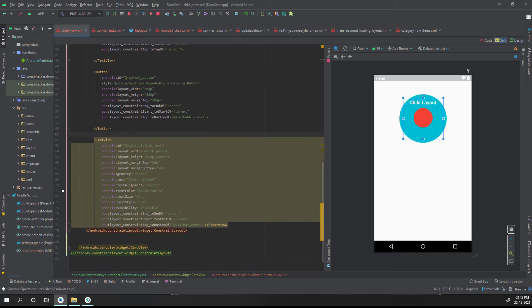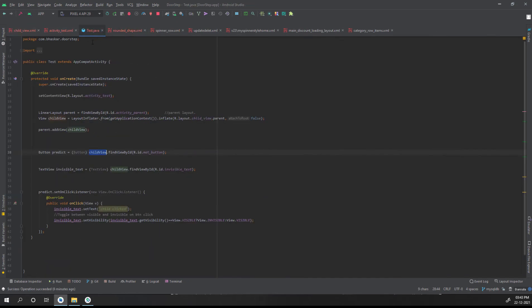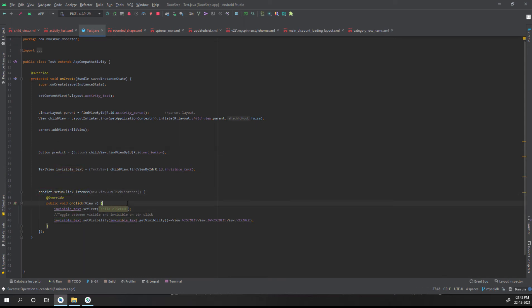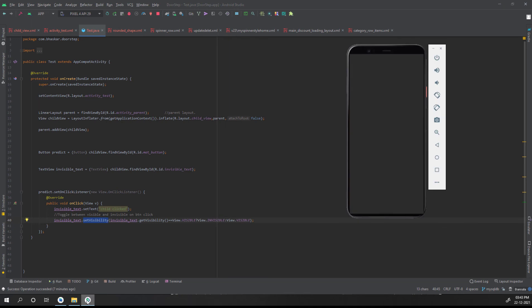The text element has the ID 'invisible' and its visibility is set to invisible. On click of the button, I'm setting some text and then toggling the visibility using a ternary operator with getVisibility(). If it's visible, make it invisible; if it's invisible, make it visible.